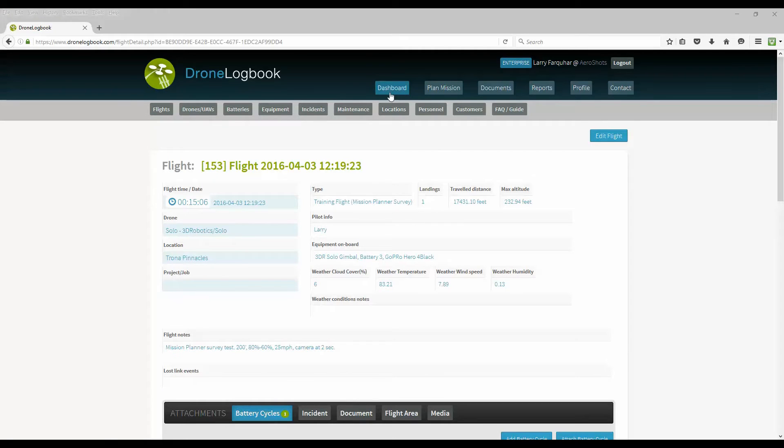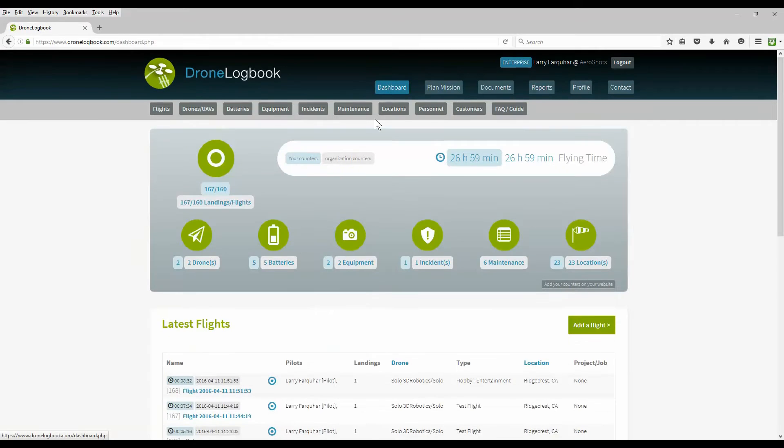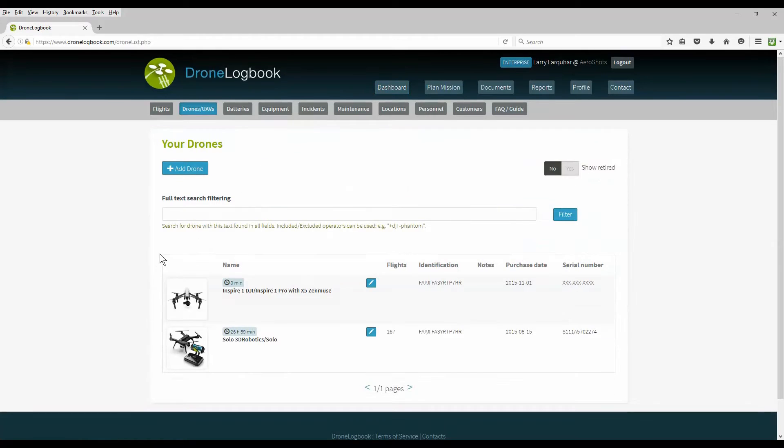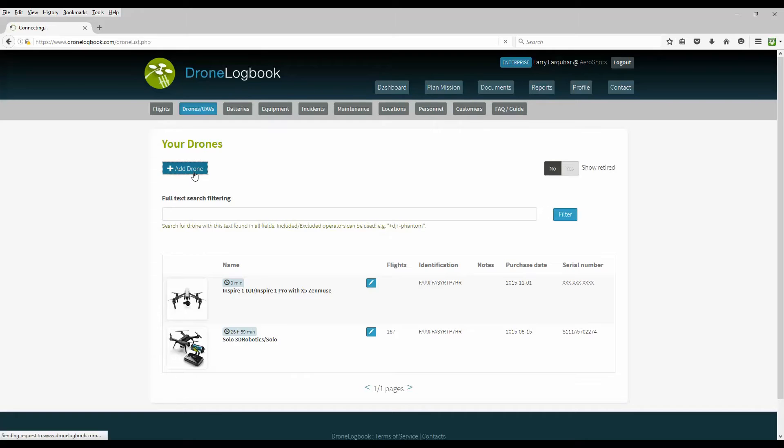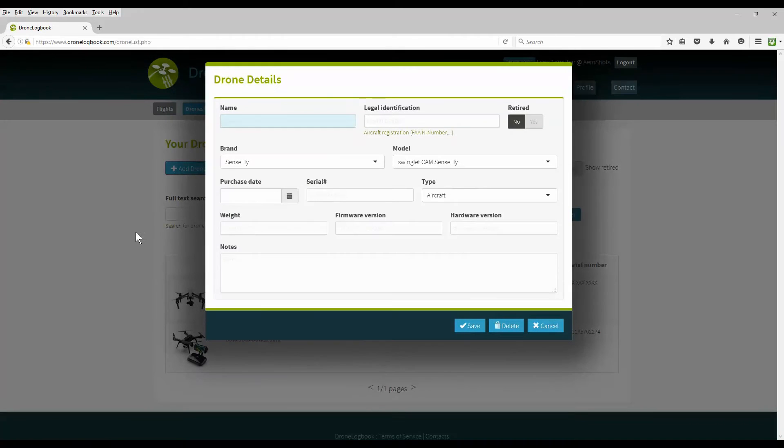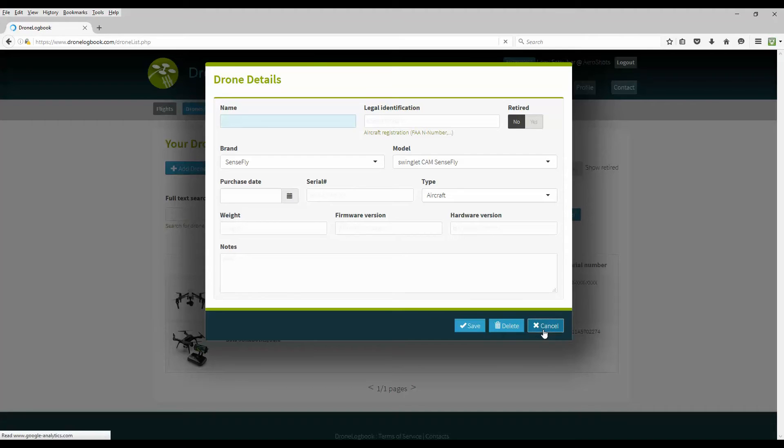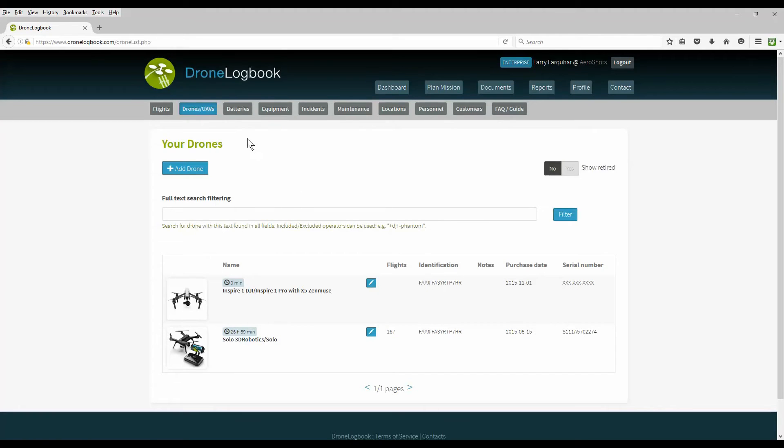Returning to the dashboard we'll look at the option for maintaining an inventory of our equipment. First we'll look at the drones and here you can see a list of all the various drones that you have. You can add a drone and include the type of drone, the model, the serial number, the firmware, software versions, all the indicative data for that type of drone that you maintain up to how many drones that you fly or your organization flies.